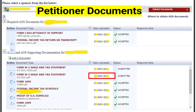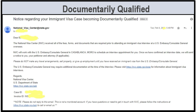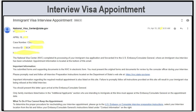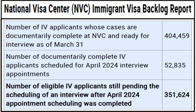Once NVC accepts your documents, your case becomes documentally qualified and NVC will send you an email confirming that. NVC then works with the consulate to schedule an interview, and they will send you a visa appointment notification with the time, location, and country where you will have your interview. Looking at the April backlog report — the good news is they scheduled 52,835 interviews for April 2024.